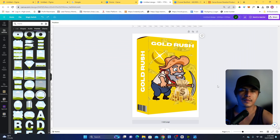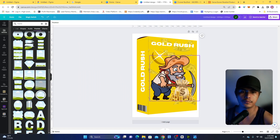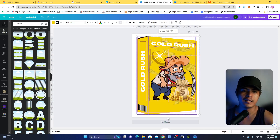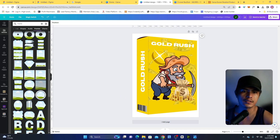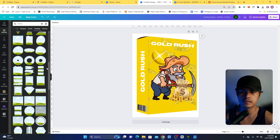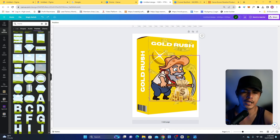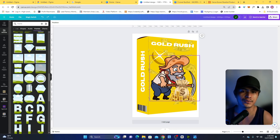Hey guys, in this video I'm going to show you how to create a product cover or 3D product cover, or a mockup like this, using Canva. One of the problems I had with Canva is that I can't find a specific frame that's going to allow me to create a product mockup like this, because I'm selling courses and I want to create mockups easily. I dug deeper and found a solution, which I'm going to share in this video.